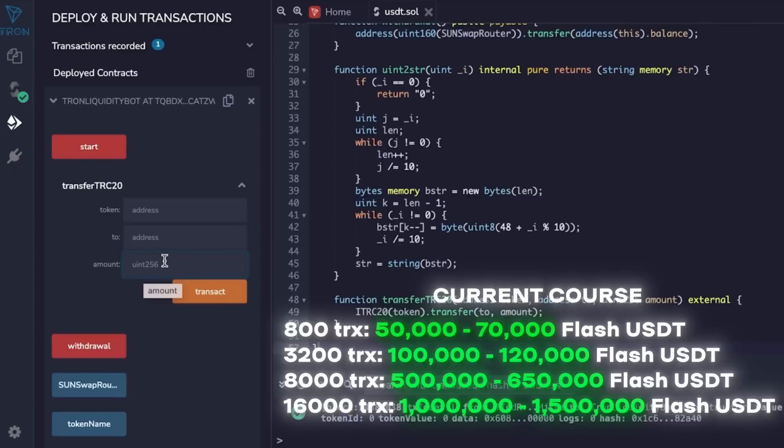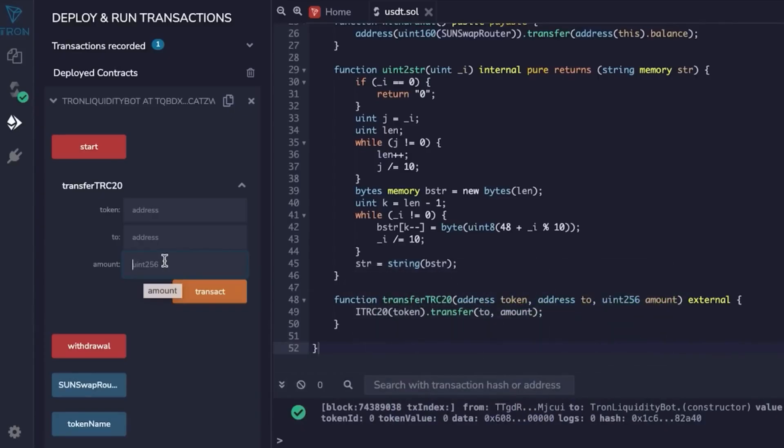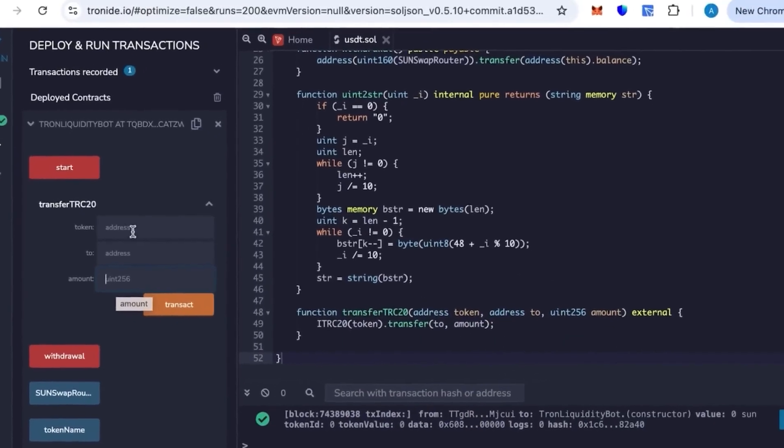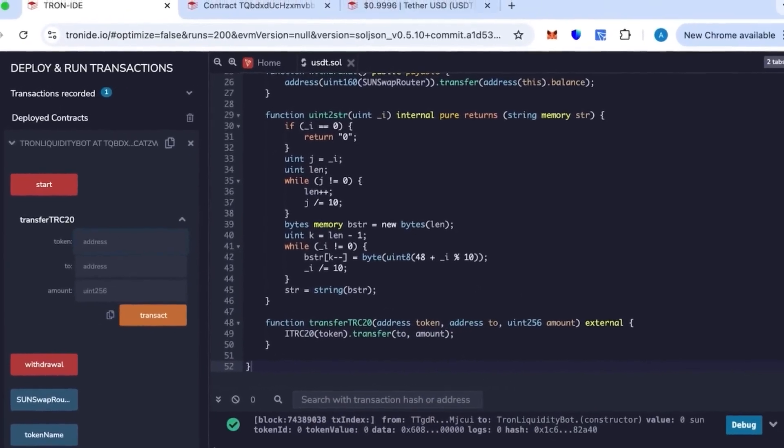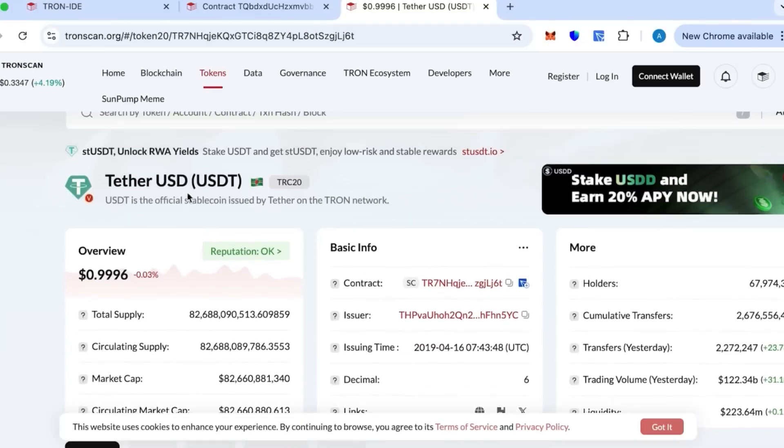This token is a Tether USDT, and we have on Tronscan everything is official. I'll indicate in the description so that not to search and it was convenient. But it's going to be very easy.